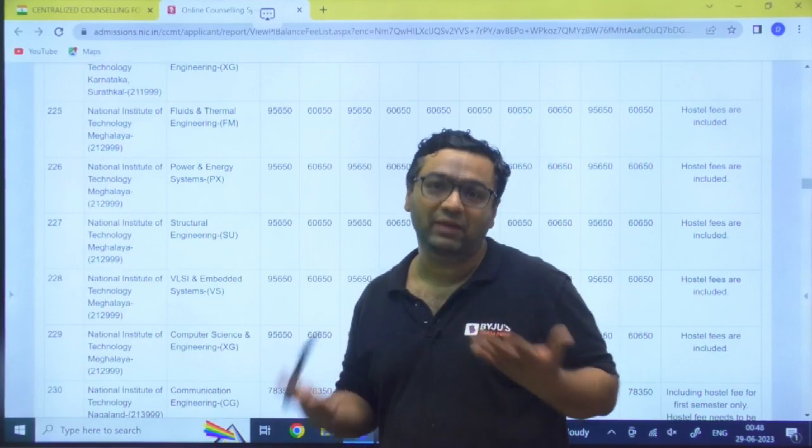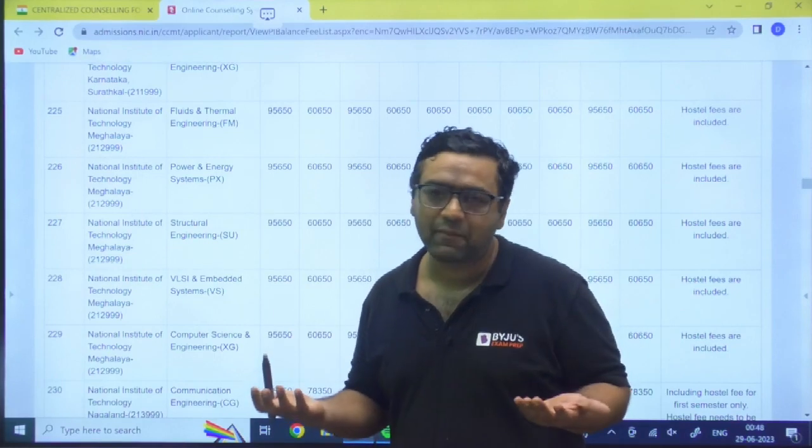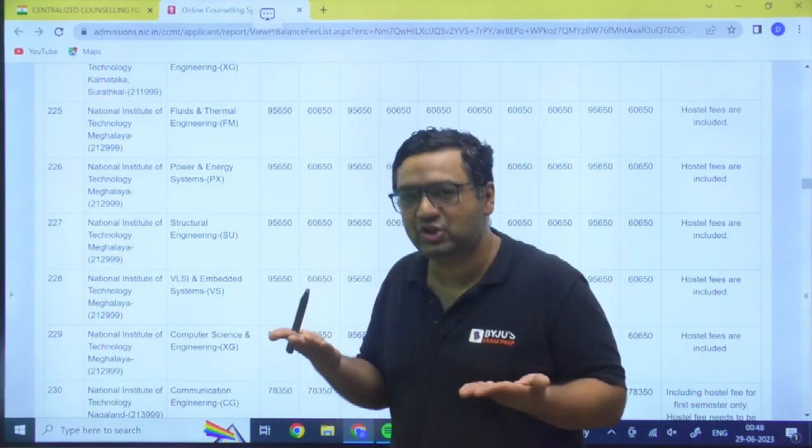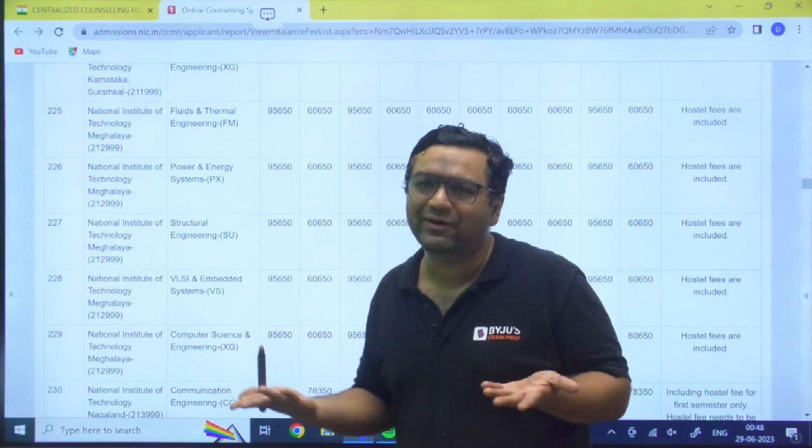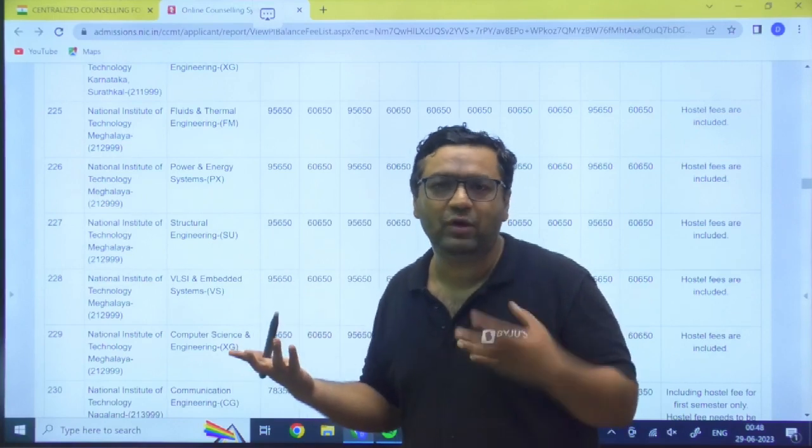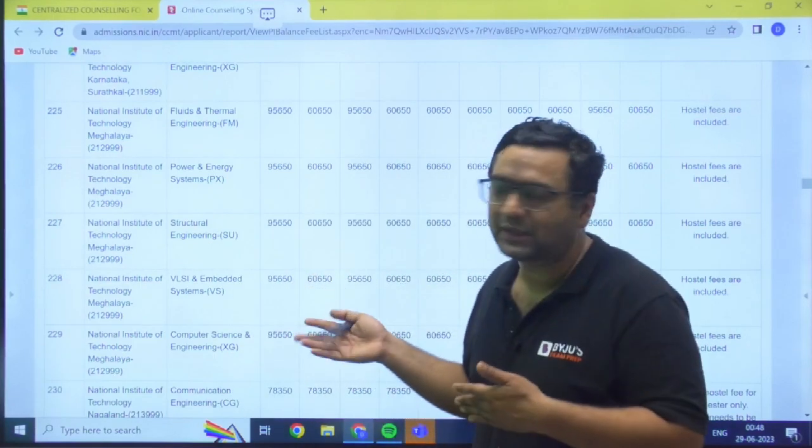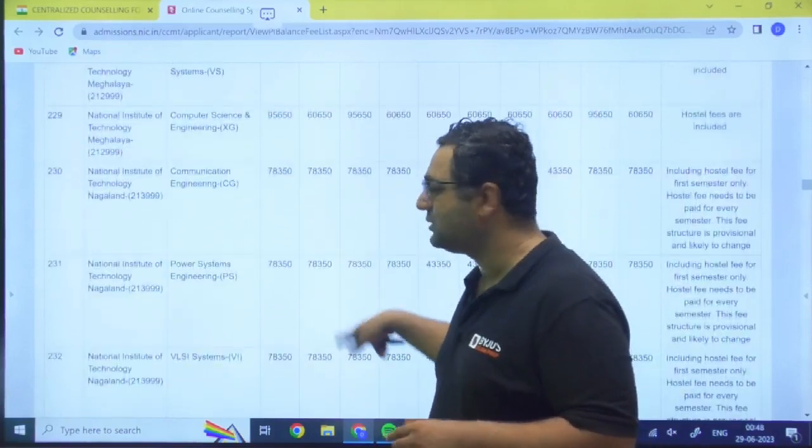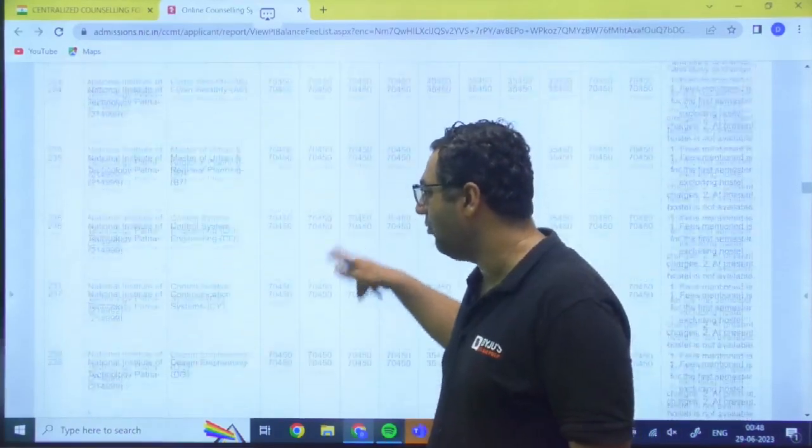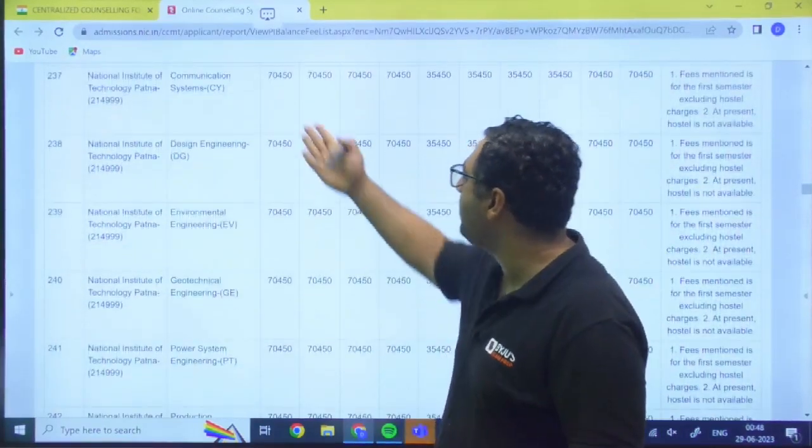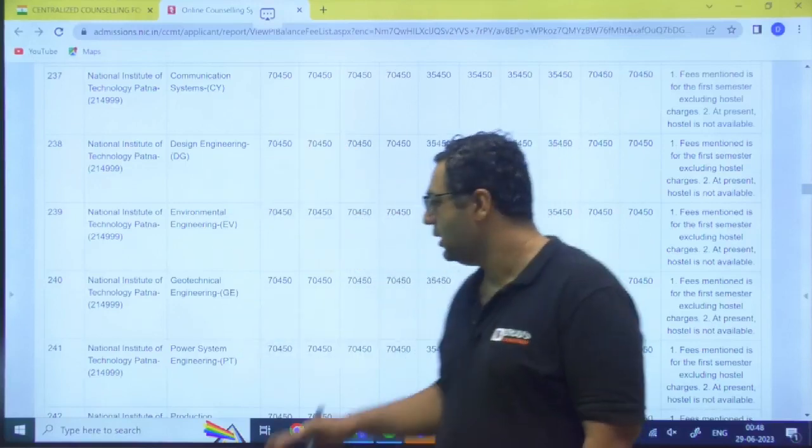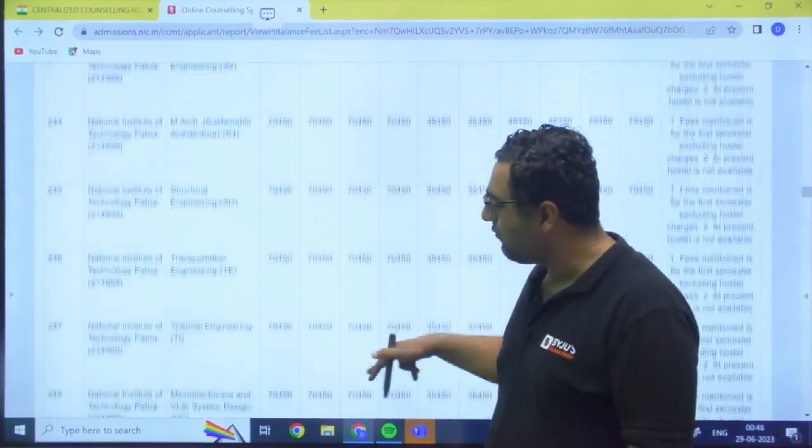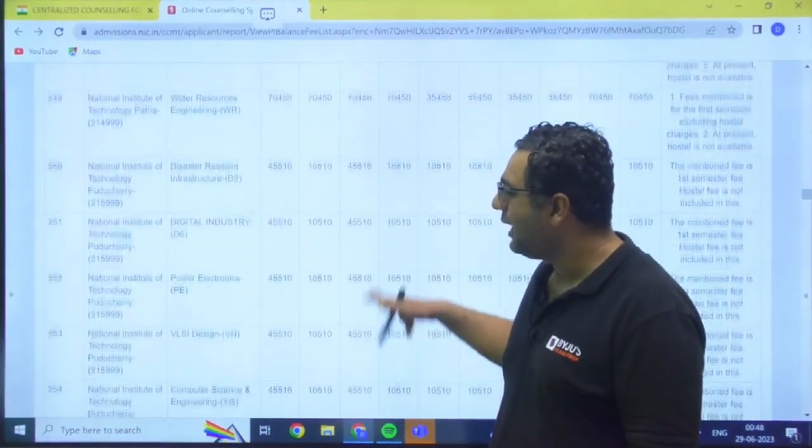Hostels are not available for the complete number of students. Like when we got admission at that time, NIT Bhopal was not having that much accommodation for M.Tech students. We have to stay outside. So that kind of things in different NITs you can have. Like you can go for NIT Patna - 70,450. So I feel now I need not to go for every NIT and tell you.